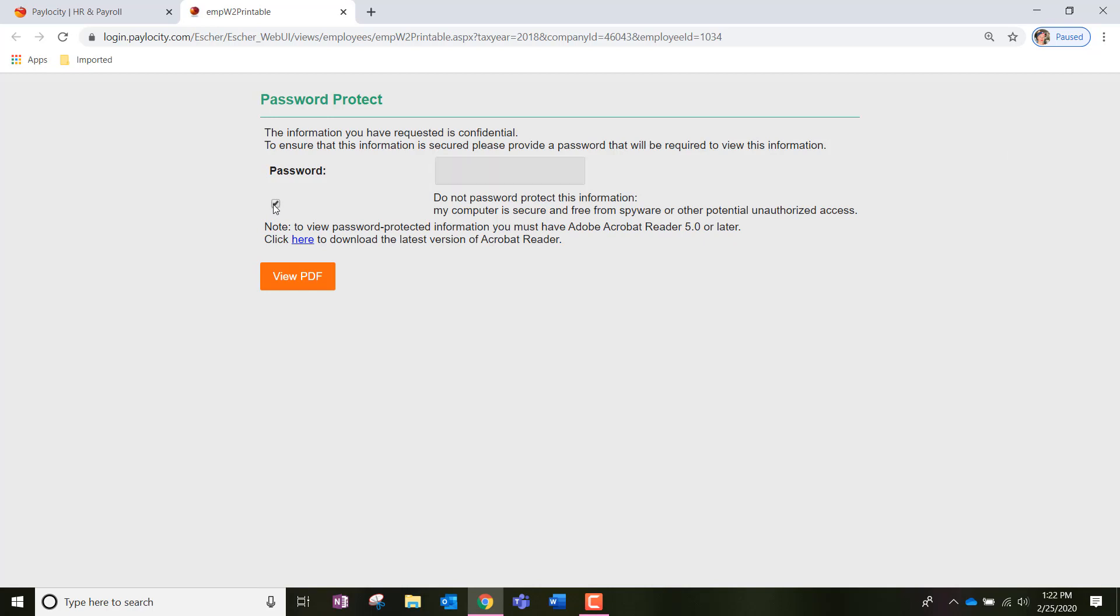But if you choose to be secure and want to enter a password, do write that down somewhere and keep it safe so you can remember it the next time that you are downloading your tax forms.